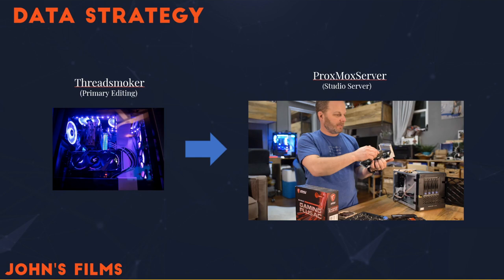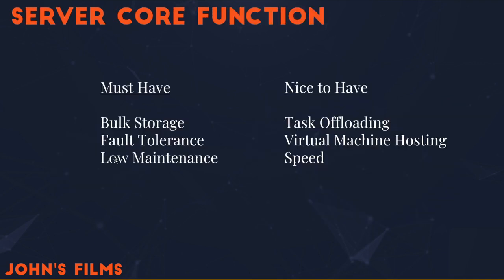Now there's a few things that I need to have in this backup. One is that it needs to have bulk storage, needs to have fault tolerance, and it needs to be low maintenance. I want to spend time making content. I do not want to spend time managing some sort of server situation where I've got a problem with storage or who knows what else.